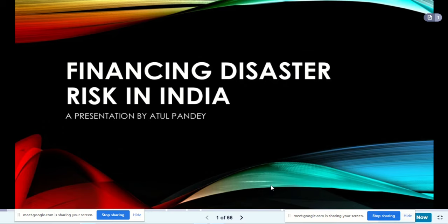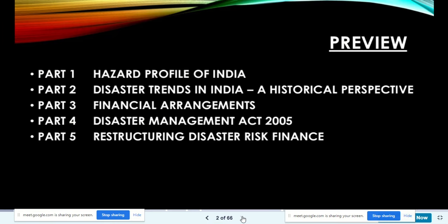Today we are financing the disaster risk in India. The points we will cover are: hazard profile of India, disaster trends in India from a historical perspective, financial arrangements made in our country, points about the disaster management act, and restructuring of disaster risk finance — all five parts covered in this presentation.